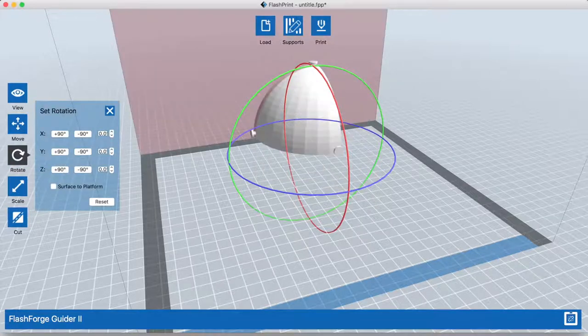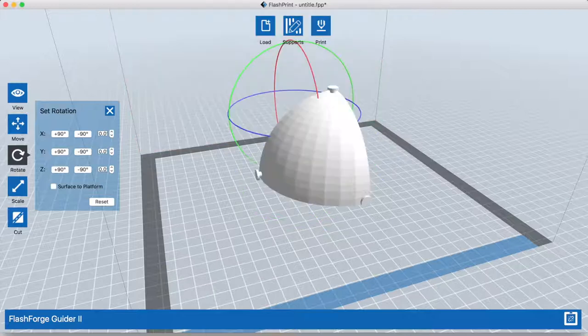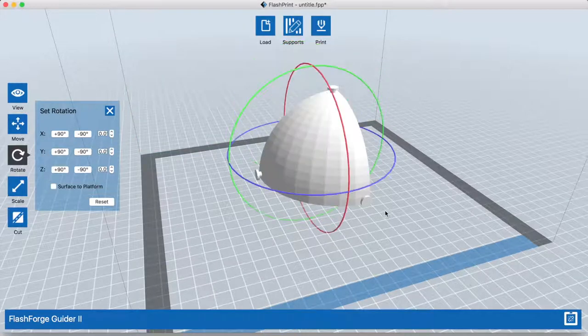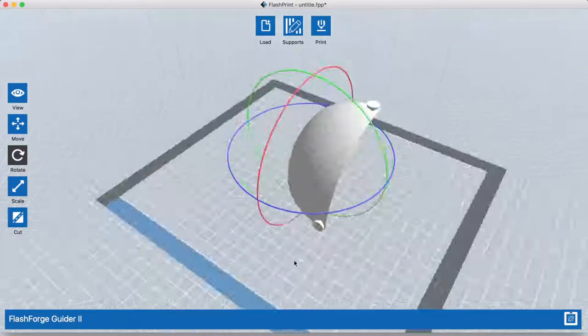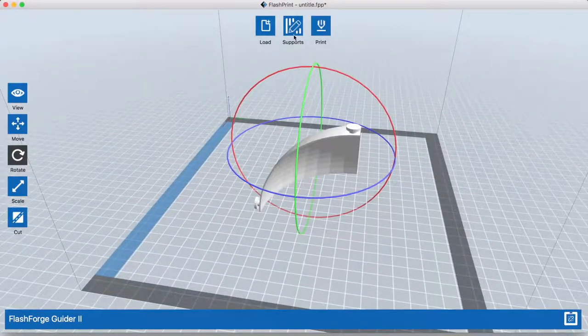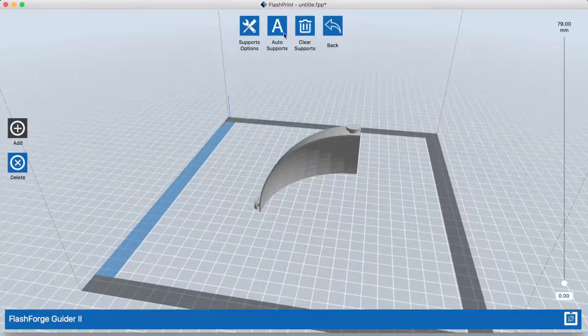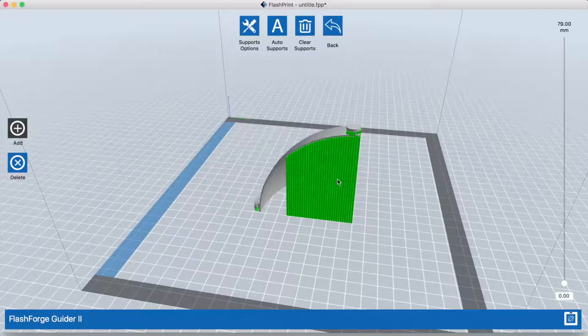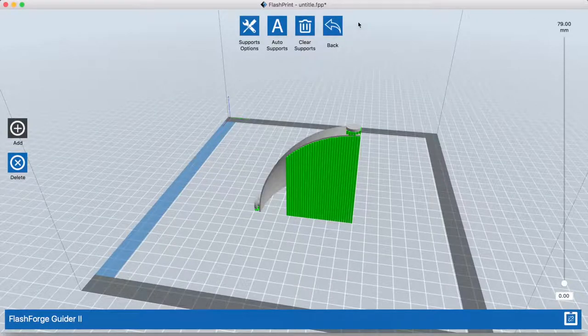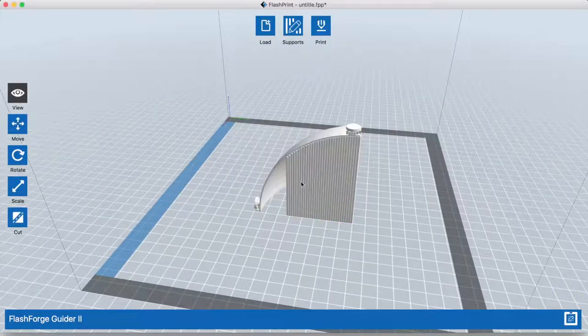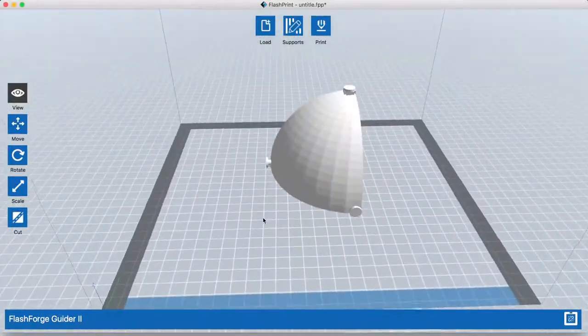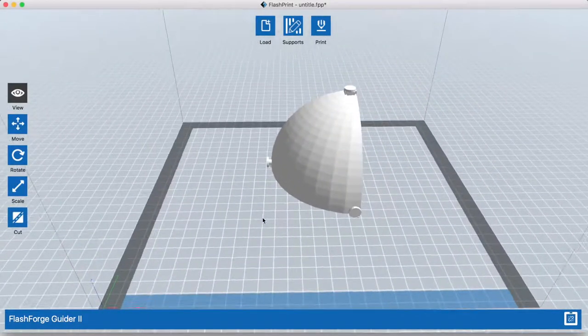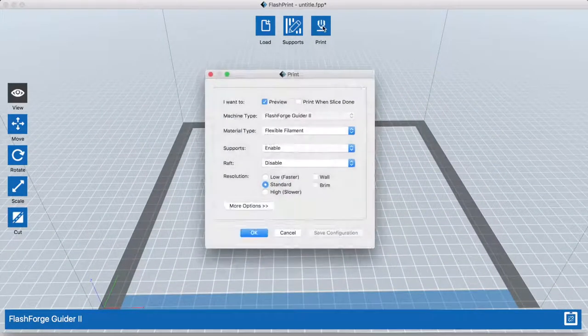This is FlashPrint. It's the FlashForge Slicer. I know a lot of people prefer Simplify 3D. I like it also. It's a very powerful tool. And if I have a difficult print I will definitely use it. But 90% of my prints I just use FlashPrint. It's easy and simple. So I tend to use it more.